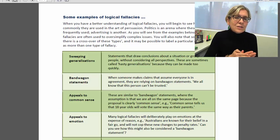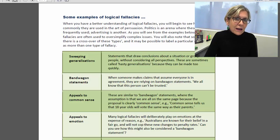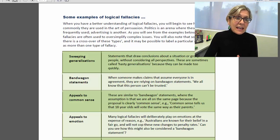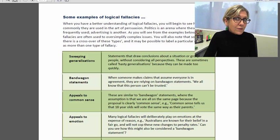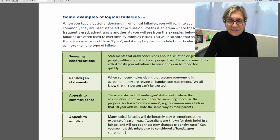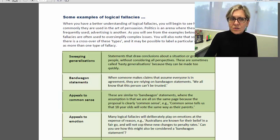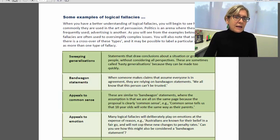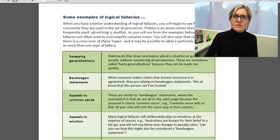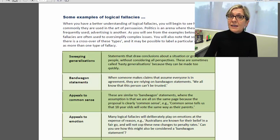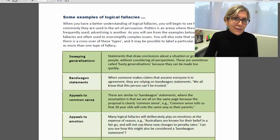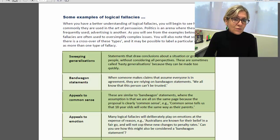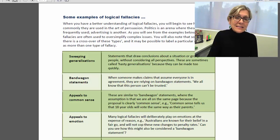The way we look at it in this context is in a very easy to understand way, a very practical application, and just get you thinking about how people do try and persuade us to a particular point of view. You'll recognize that some of these techniques we use in our everyday life where we make sweeping generalizations about a group of people or a situation, bandwagon statements where we assume that everybody thinks the same as we do. You'll see these sorts of techniques used a lot in politics and advertising and just in the media in general.